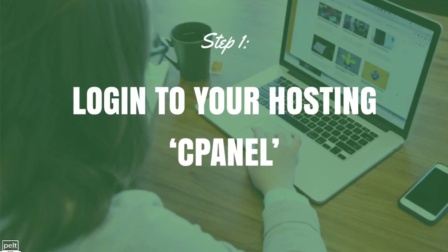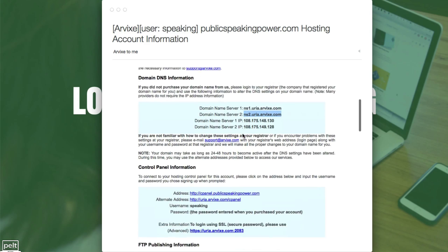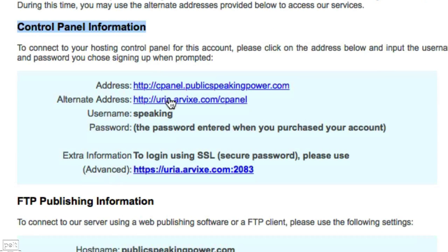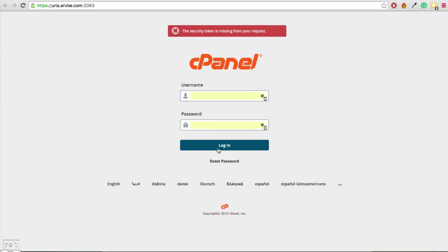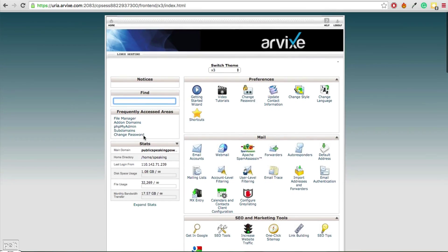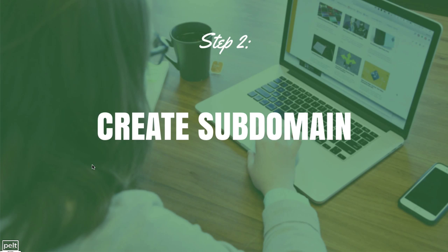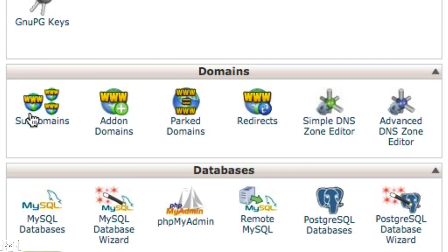Step number one is to log in to your hosting cPanel — cPanel stands for control panel, and it's the back end of your hosting account. Go back to the email you originally got from Arvix and find the control panel information. I prefer the alternate address because it just works all the time, so click on that. Log in using the username and password you chose when you signed up. You'll be brought to your cPanel page. We now need to create a subdomain, so scroll down to the domains section and click on subdomains.